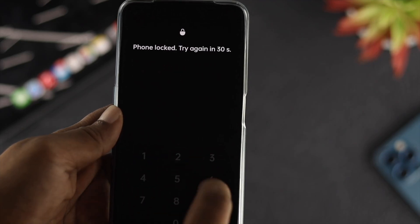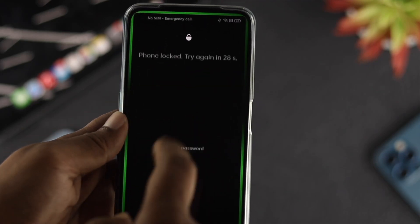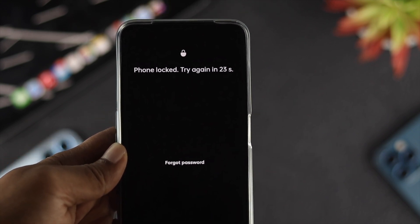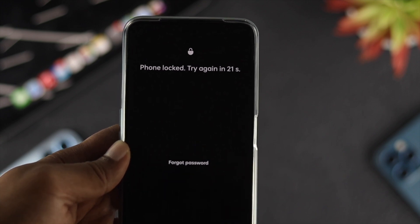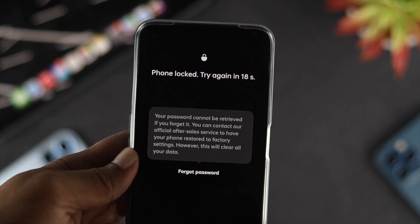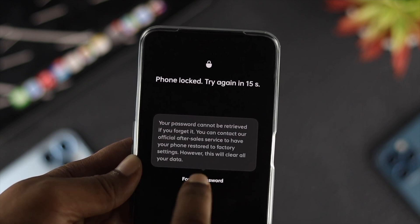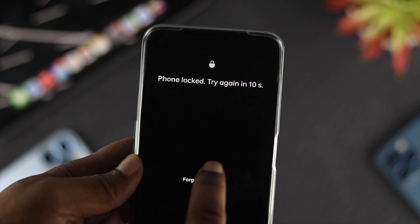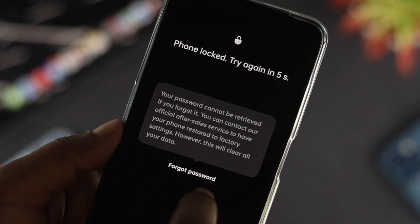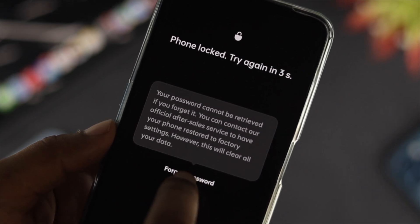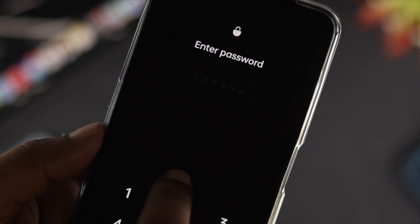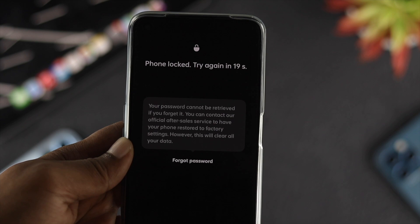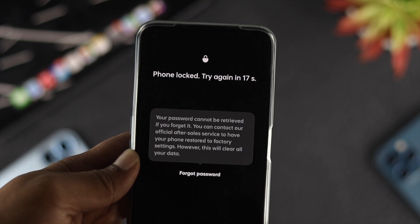Welcome back to the channel. If you're using a Realme device and you forget your password, every time you try to enter it you get 'your phone is locked, try again in 30 seconds.' Some people also get 'you can't retry your password.' In this video I'm going to show you how to unlock your Realme device without entering your old password — how to bypass the password. We have the Realme Narzo 50 here, but this process works on every single Realme device. Let's get started.